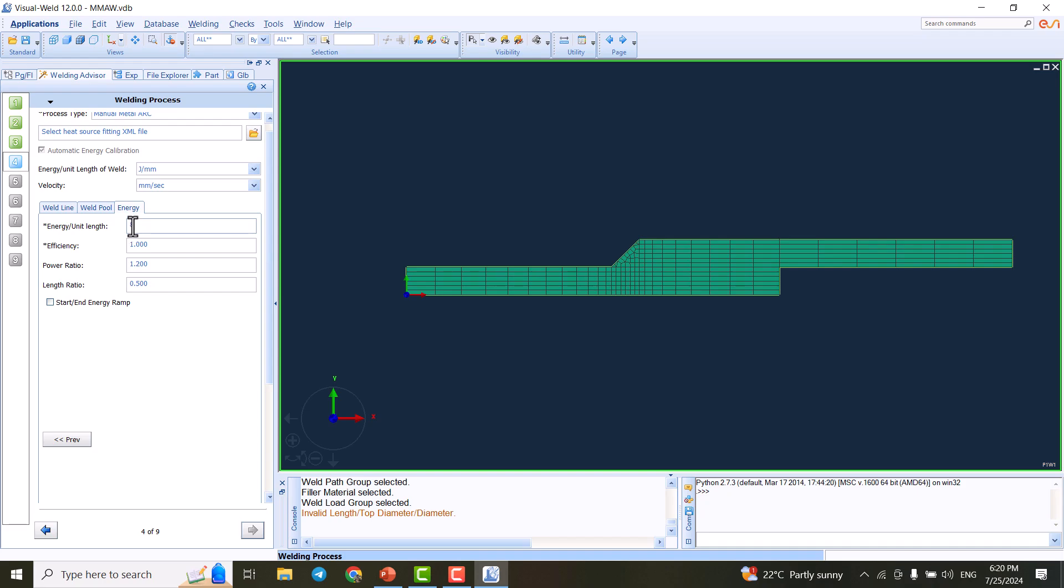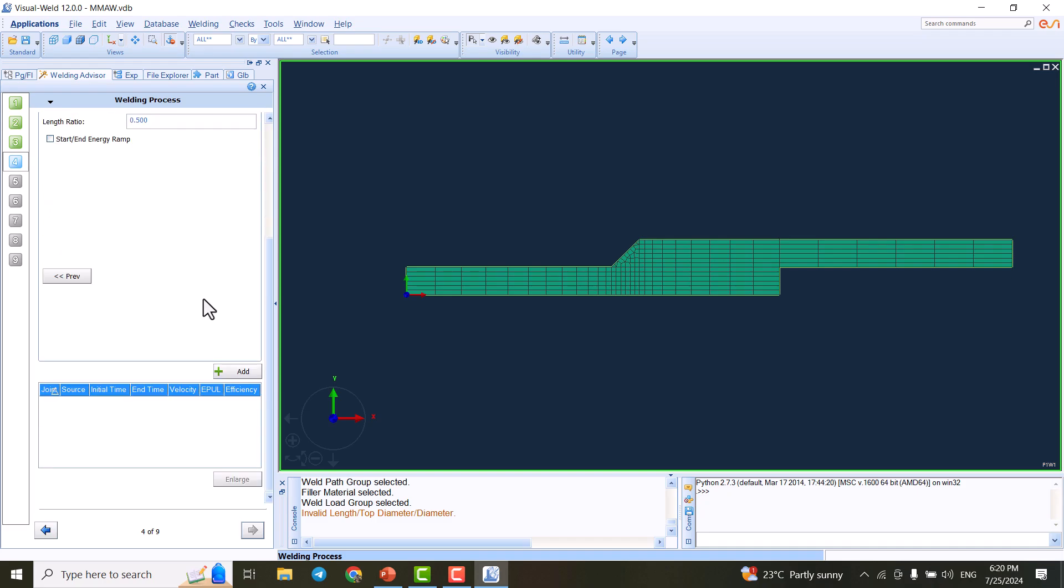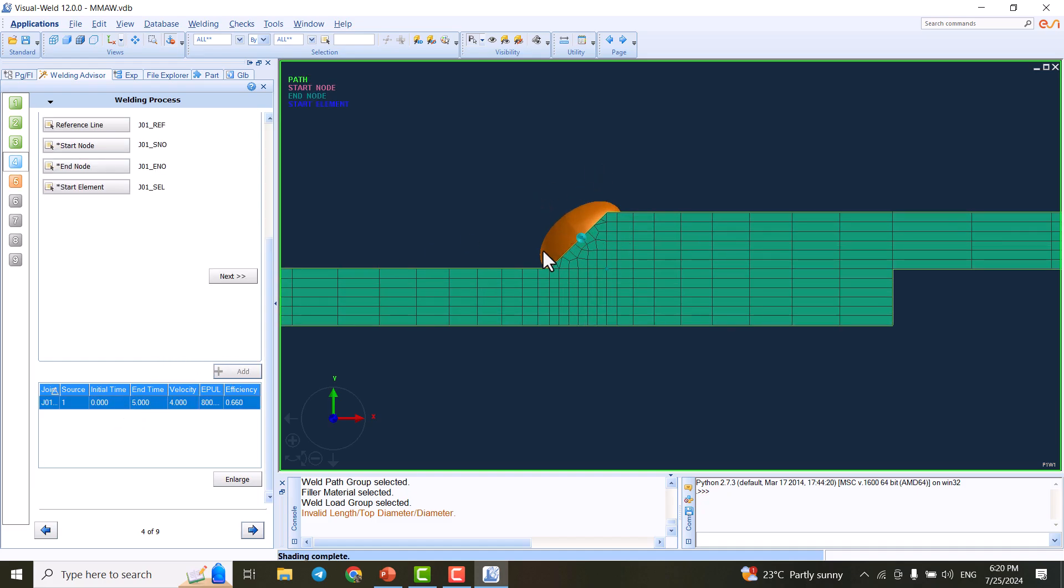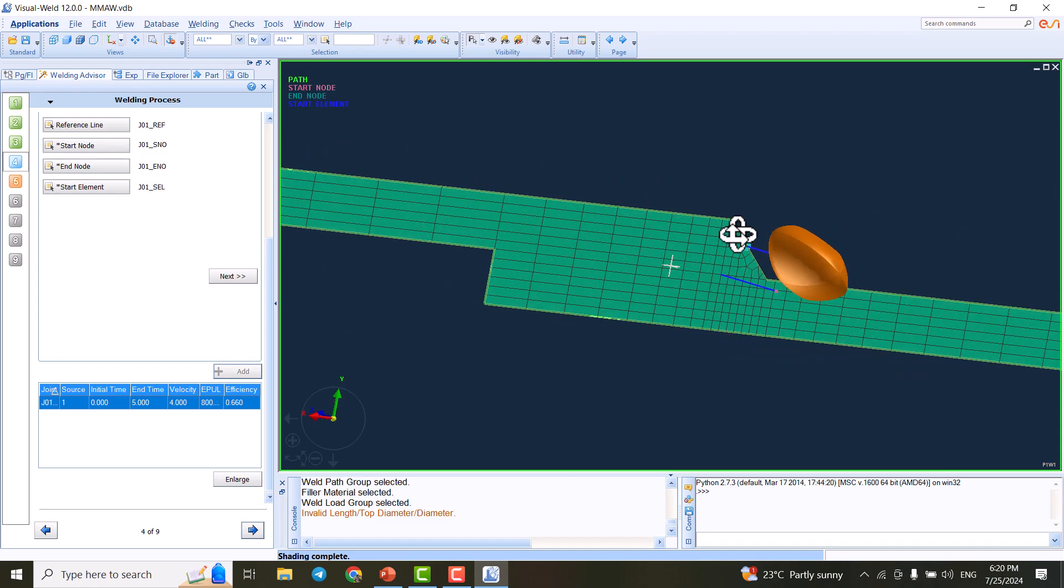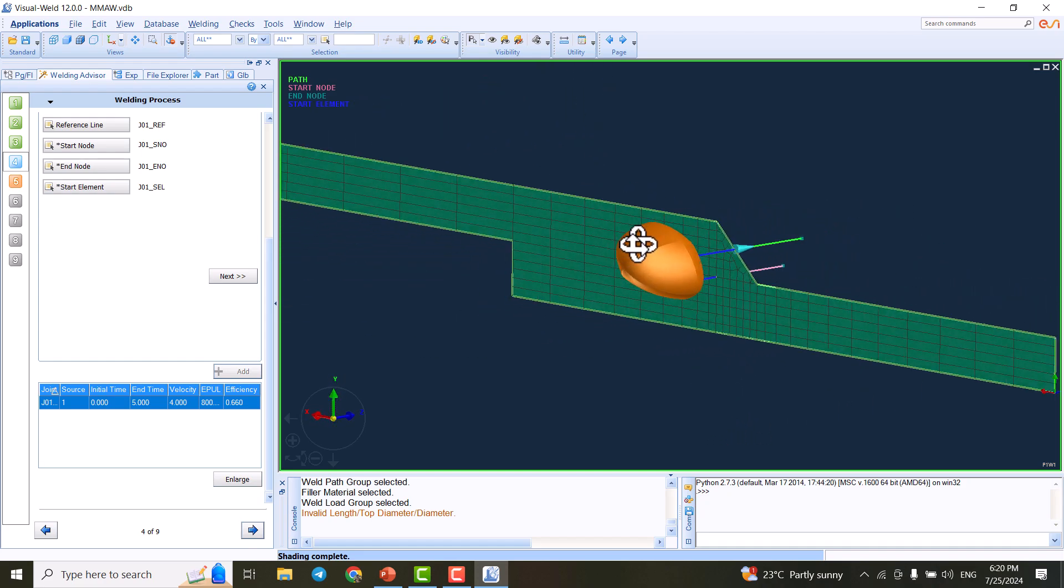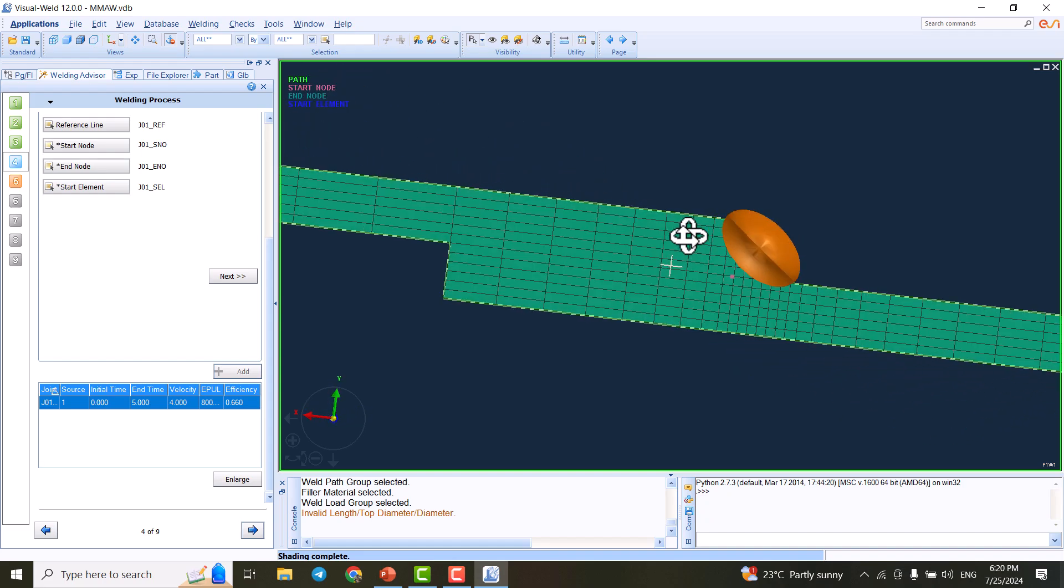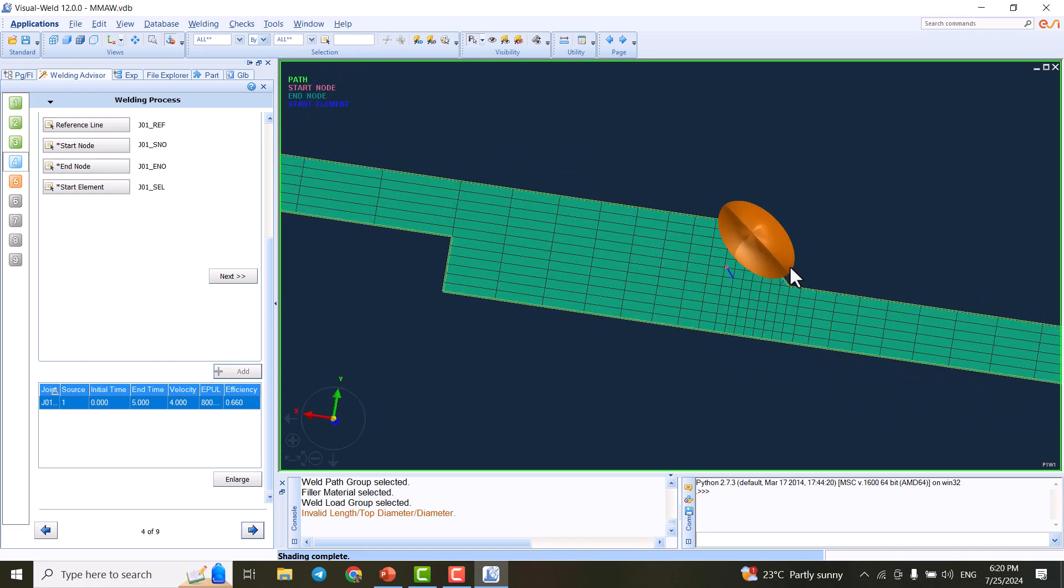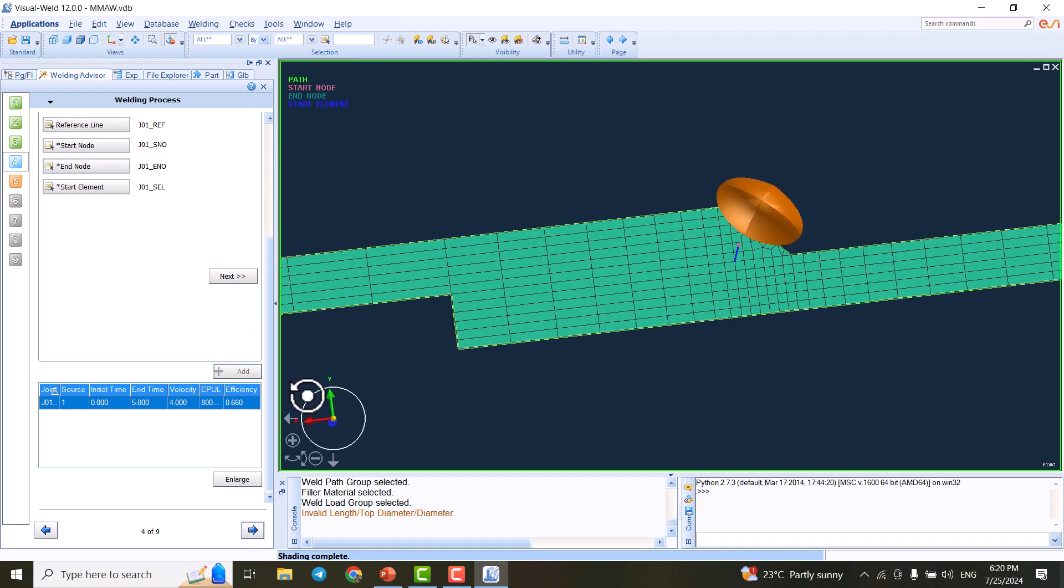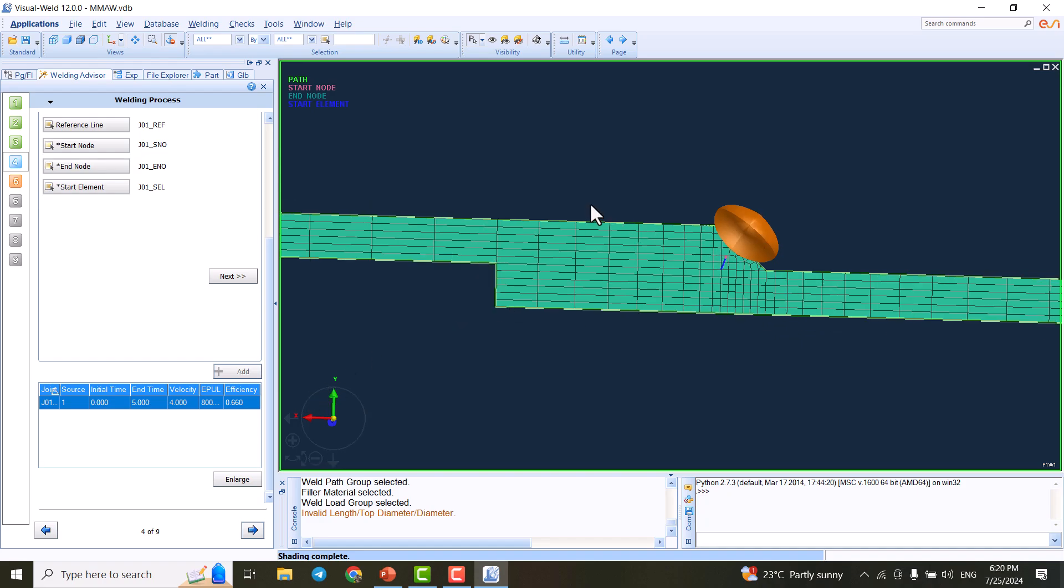For the energy, I'd like to have 800. The efficiency of manual metal arc is 0.66. If I click Add, we see the Goldak ellipsoid is created. I'm going to rotate this - here is the shape of our weld pool. If we change our parameters, this is going to be different. I can rotate it.